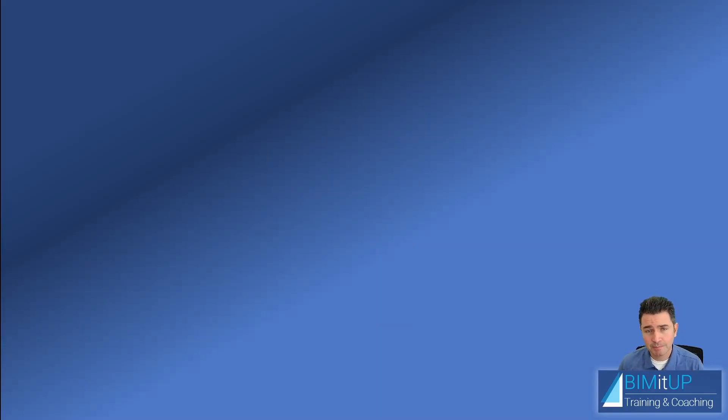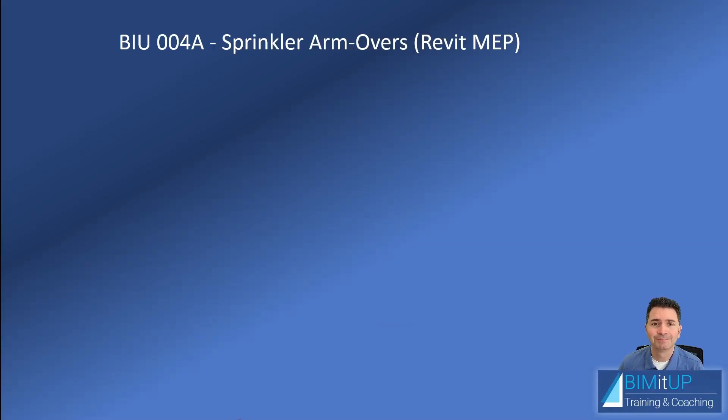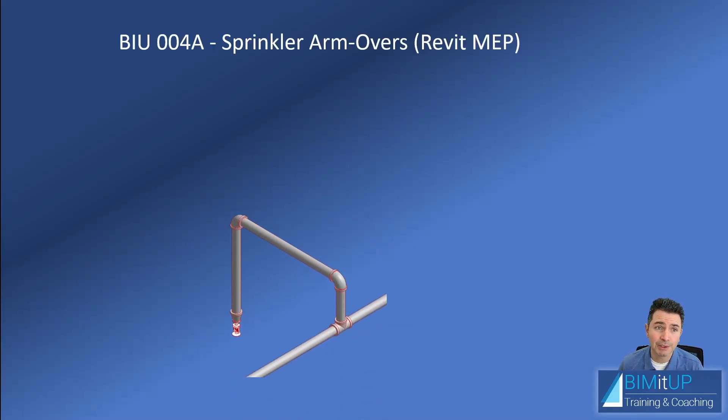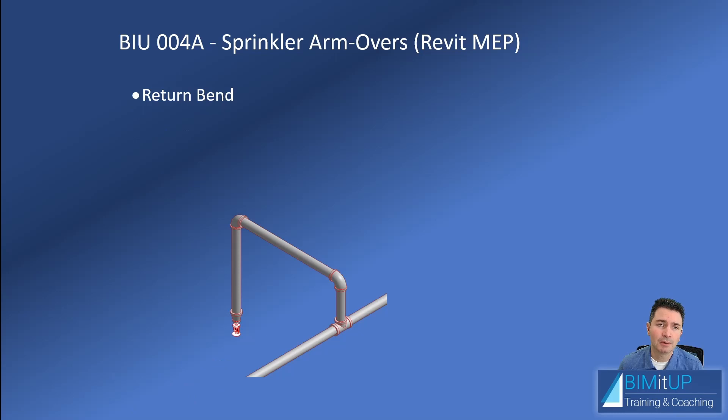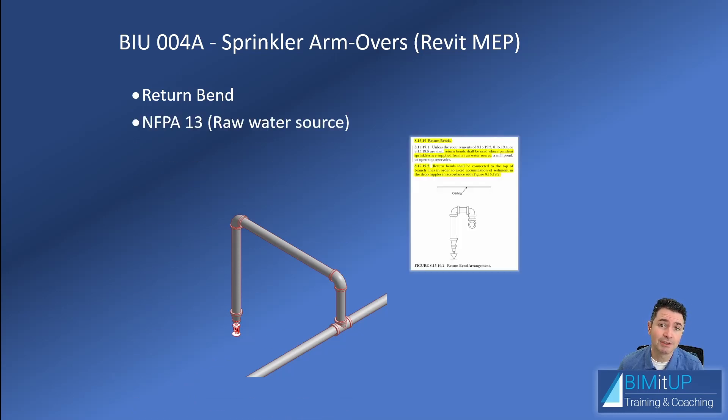Hi everyone, Alex with BIM It Up here. Today we're going to be talking about sprinkler arm-overs and we're going to create one in Revit MEP.